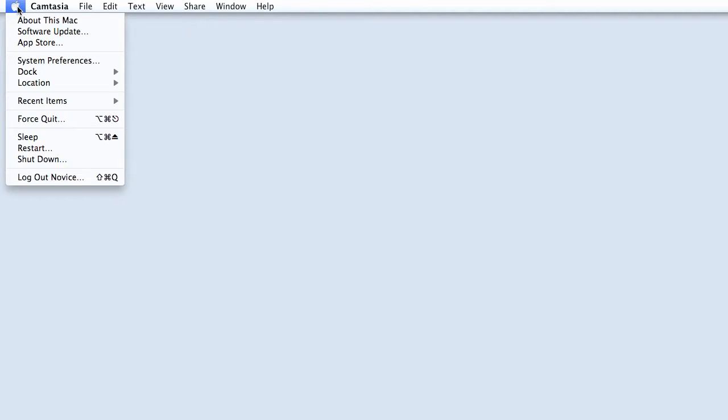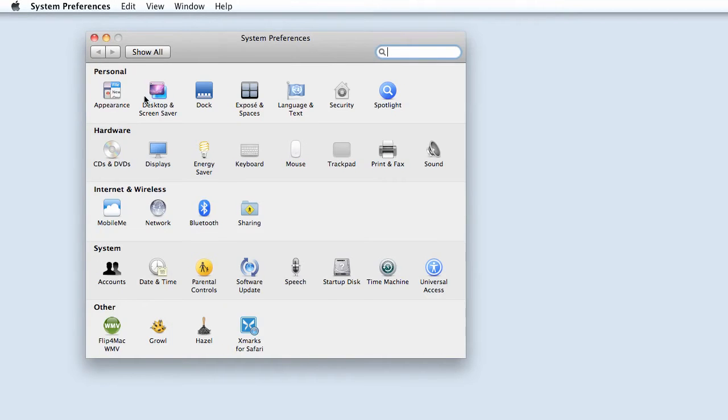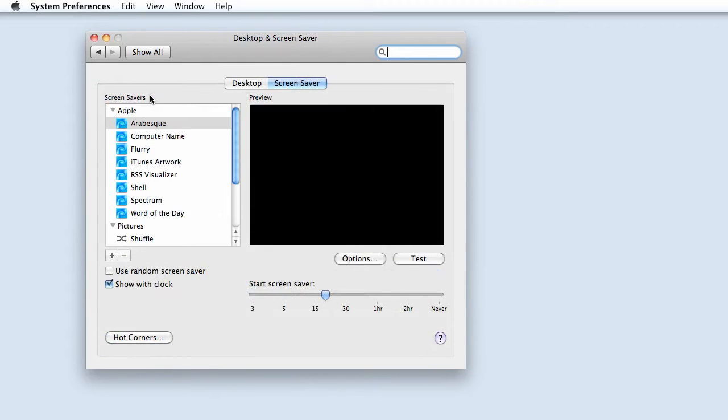Go to the Apple menu in the menu bar, select System Preferences, then select Desktop and Screensaver.